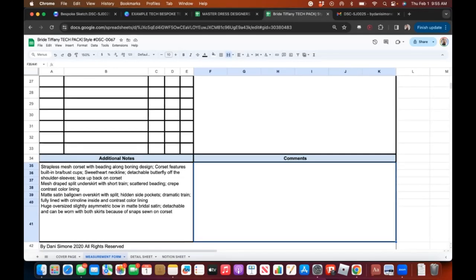Keep in mind this section is for your write-up and comments. If you're working with multiple samples and doing fittings, you could write fitting notes here — changes needed, what to alter, etc. But for most folks using this, you don't need to do all that. You don't always have to put anything in comments. Okay, that's it for this version — let's jump into the Canva version.